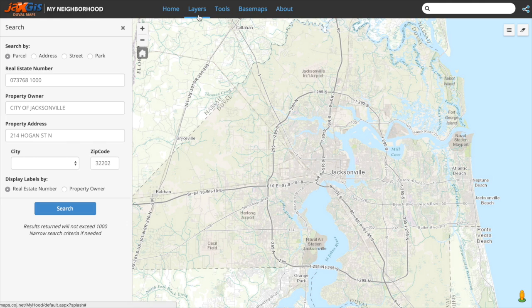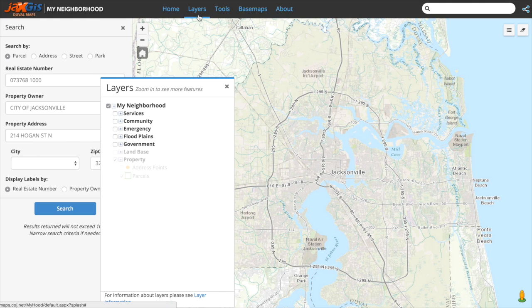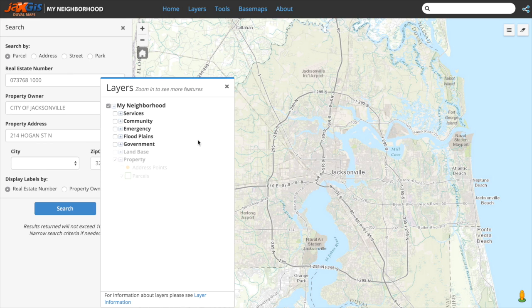Let's take a look at the layers we have to work with by clicking on the layers tab. Layers are organized into categories, and to see the layers within each category, click on the expand button next to the category name.